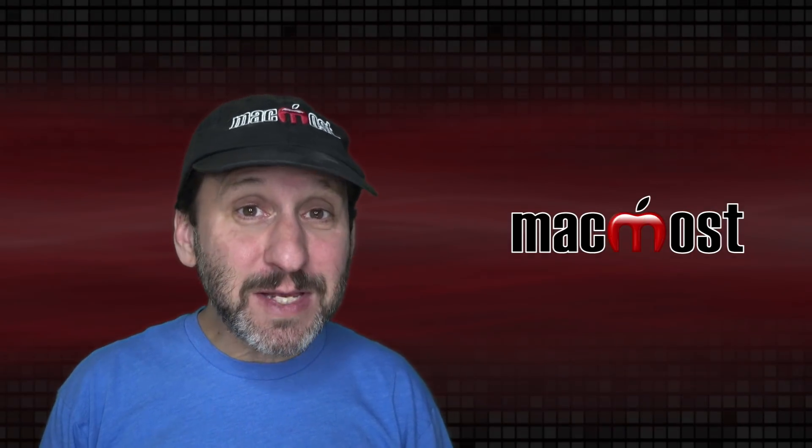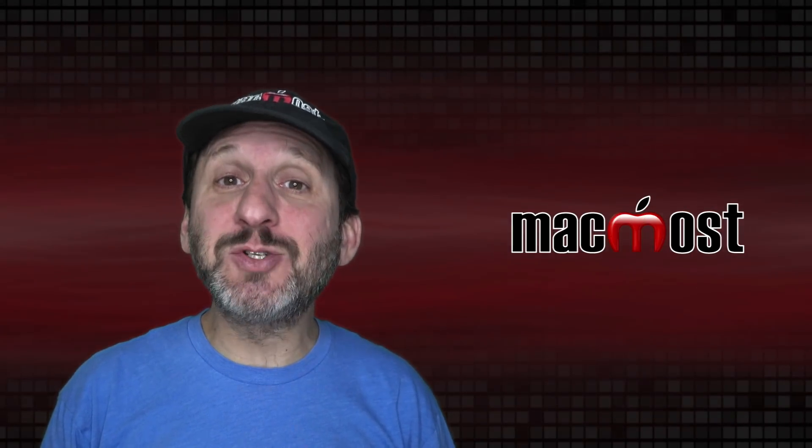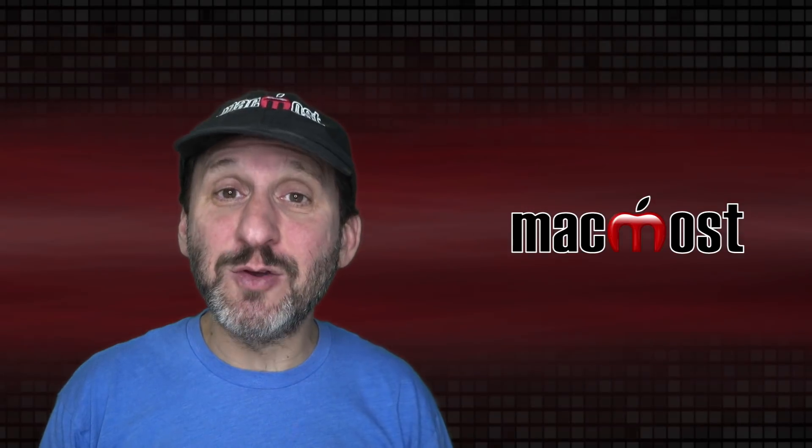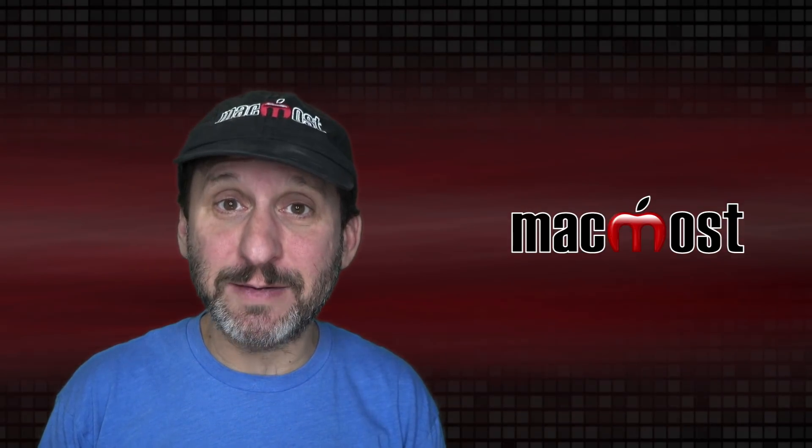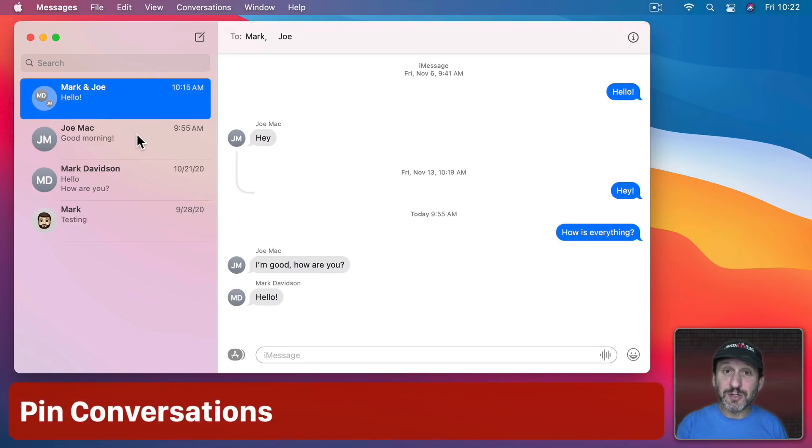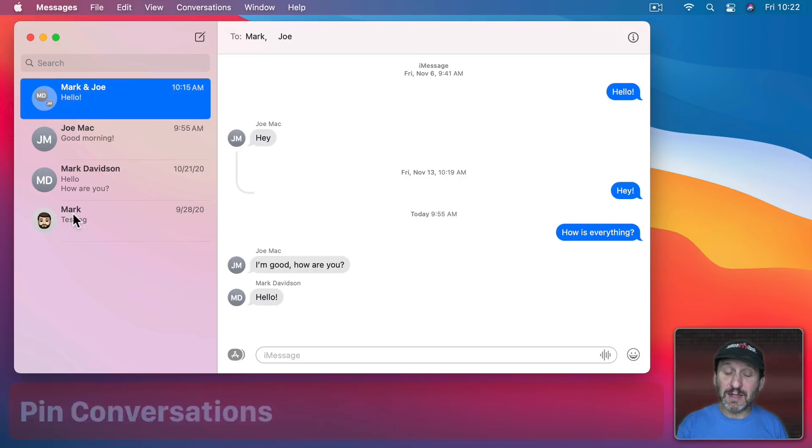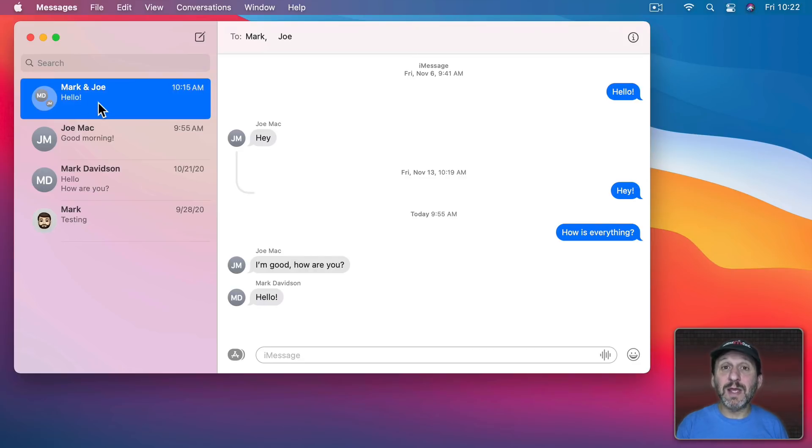So the Messages app got a major overhaul in Big Sur. A lot of new features were added. So the first new feature I want to show you is Pinning. Typically you'd have a list of conversations here on the left and at the top would be the one where you got the most recent message.